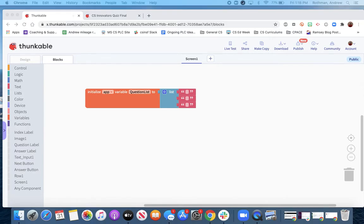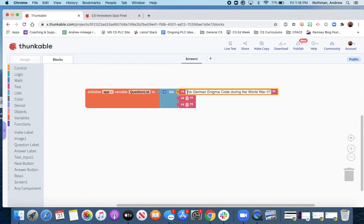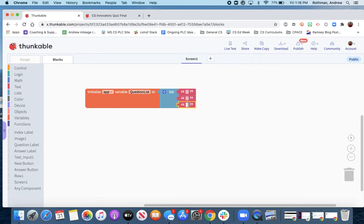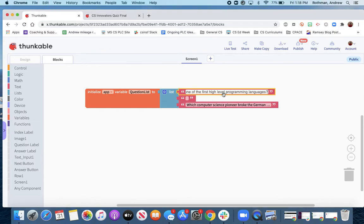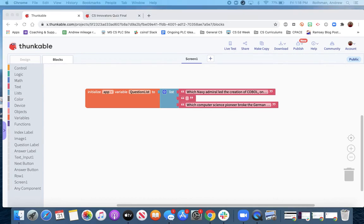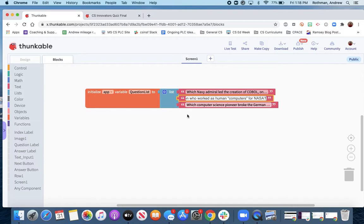Hopefully you have access to the questions so you can just copy and paste them in. It'll be a lot easier if we just copy and paste them in. So three questions, copy, paste it in.